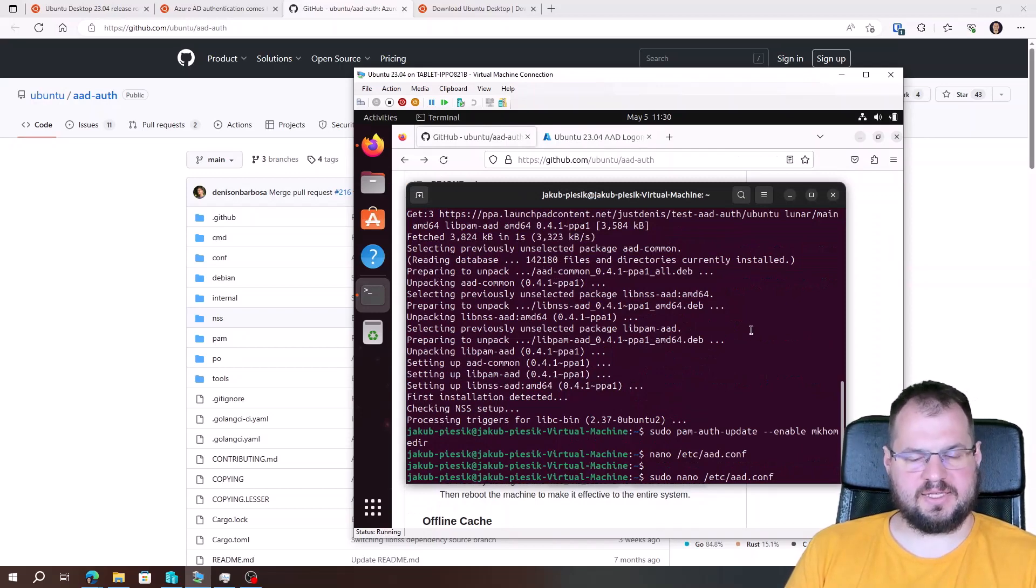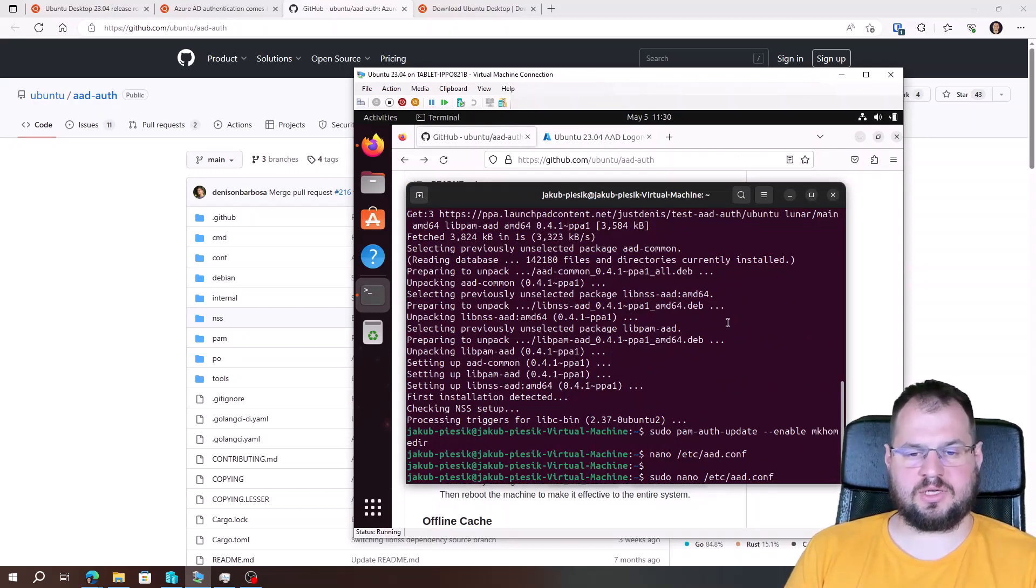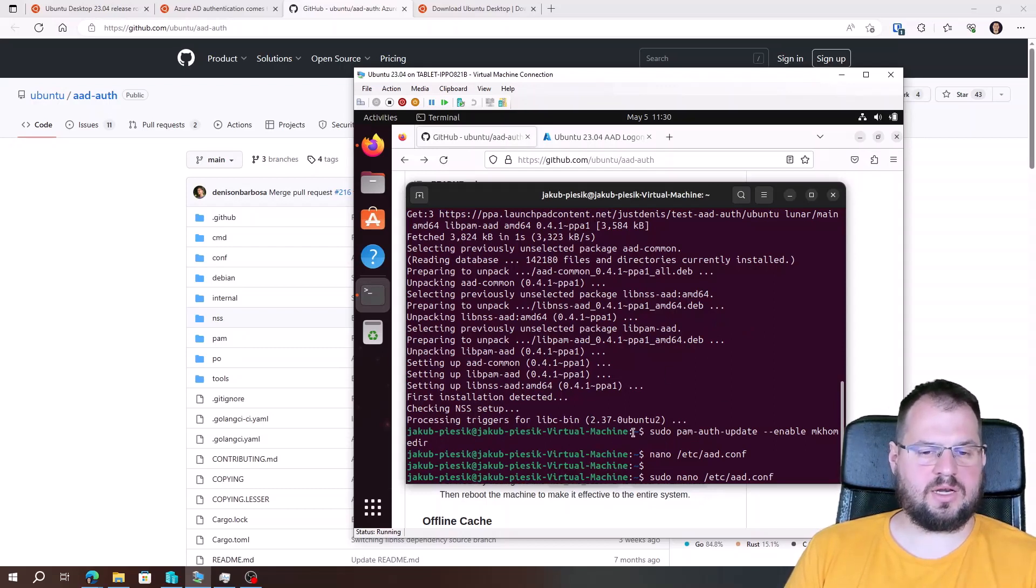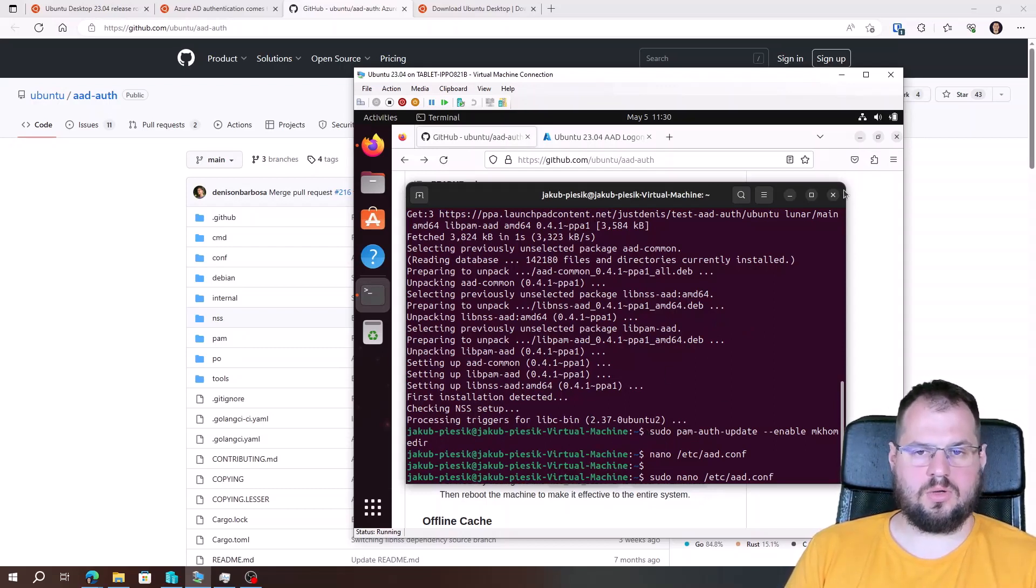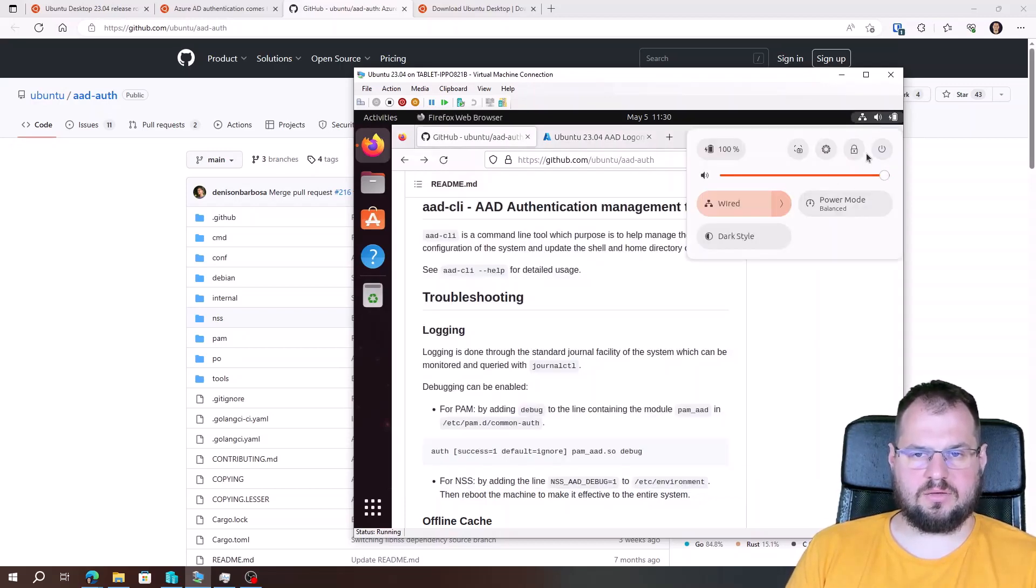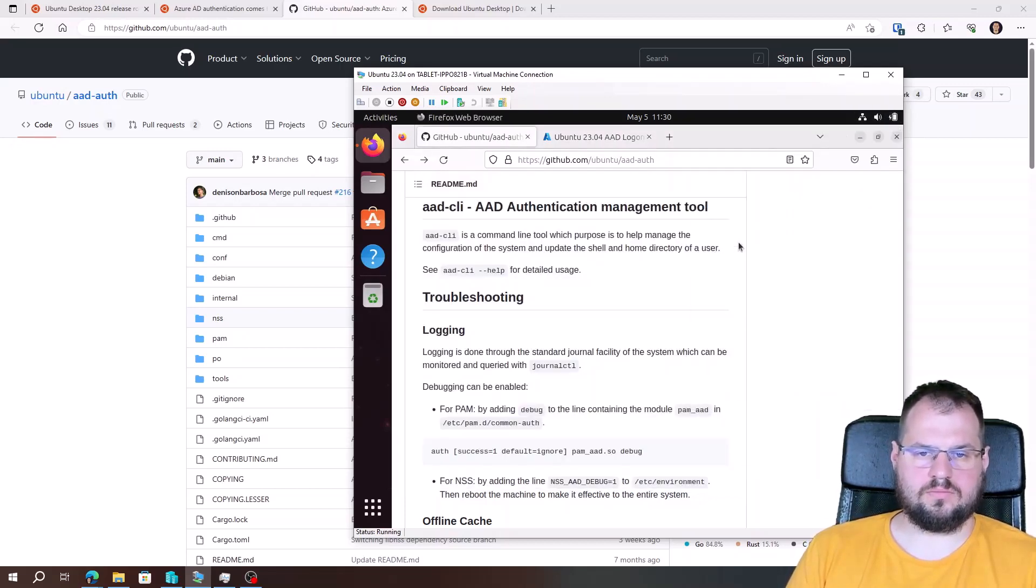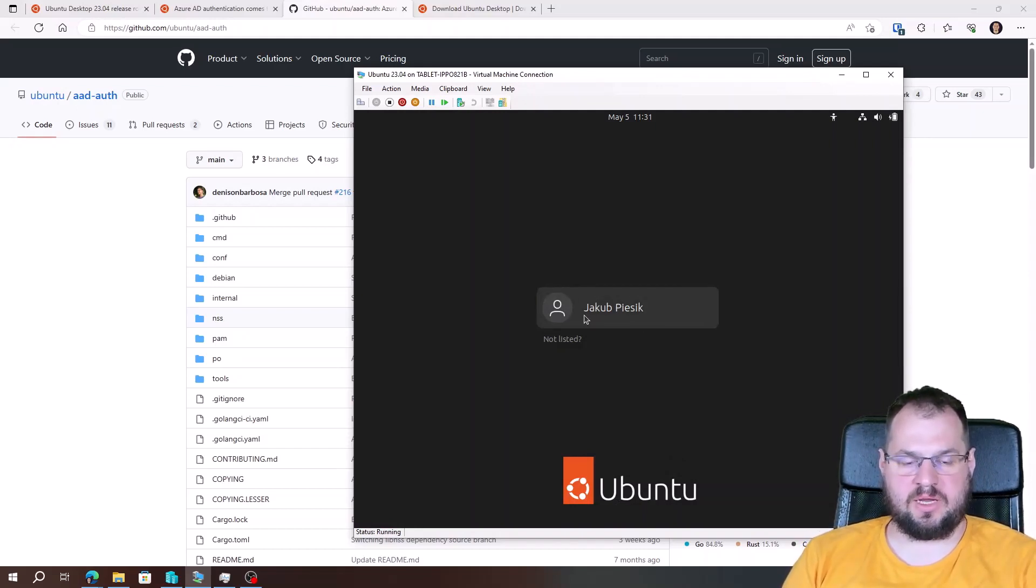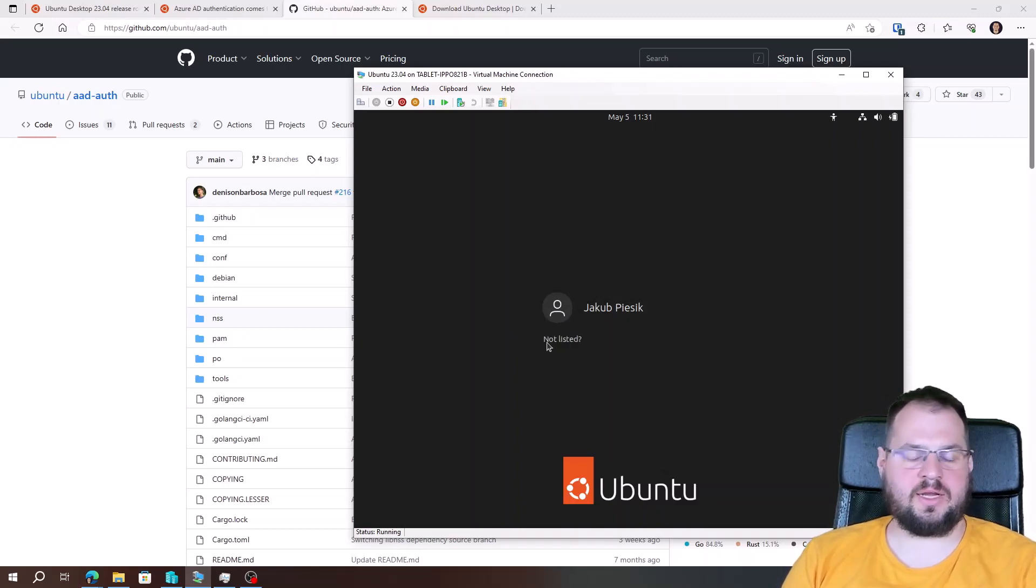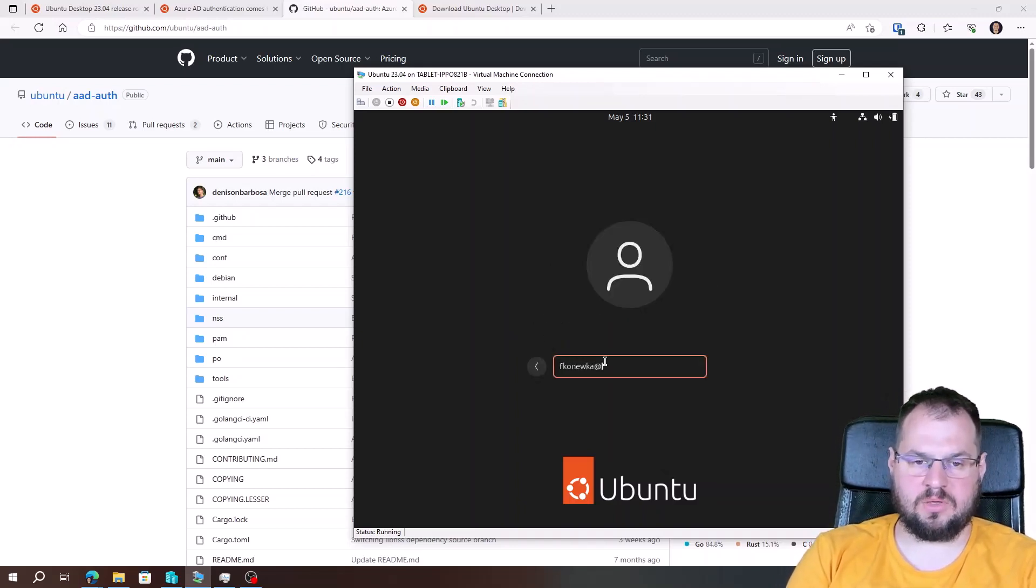And the next step is restart the machine, log on as an Azure Active Directory user, log off, and add this Azure Active Directory user to the group. So let's restart the machine first and log on. When the machine was restarted, I can log on as my local user. But if I want to log on as Azure Active Directory user, I need to click on 'not listed,' provide my username, and provide the password.